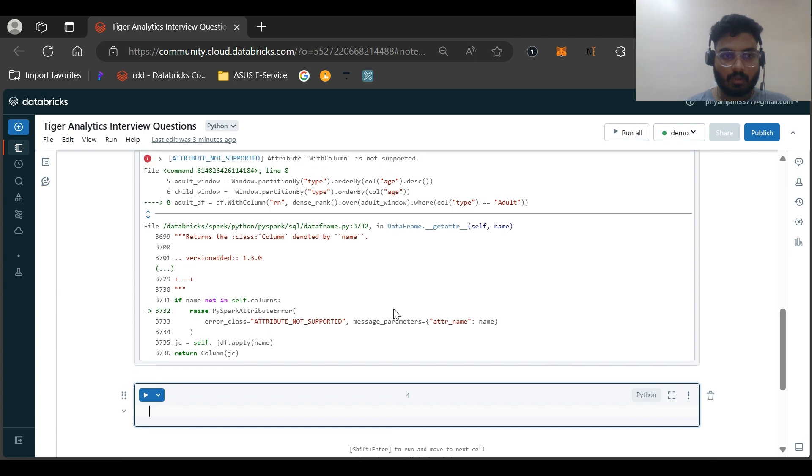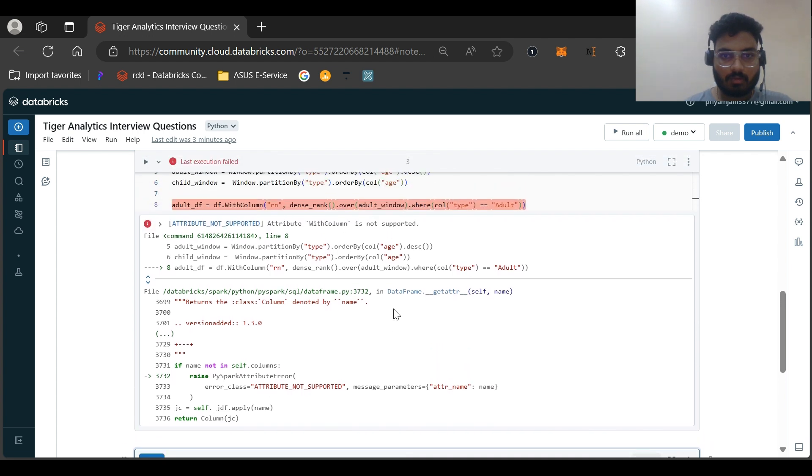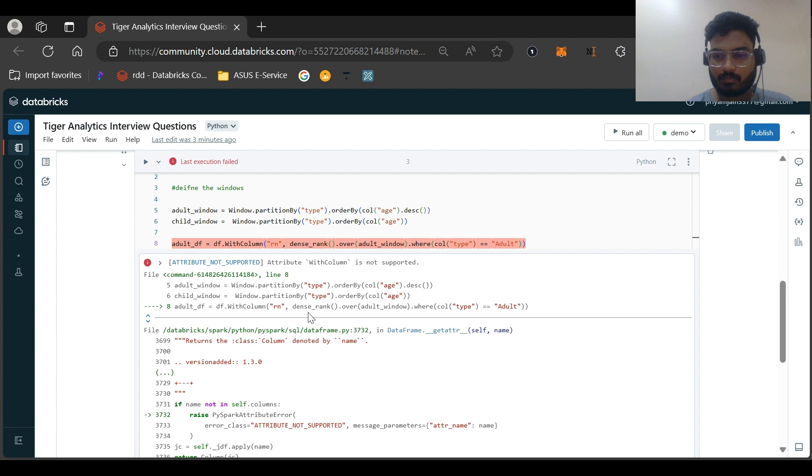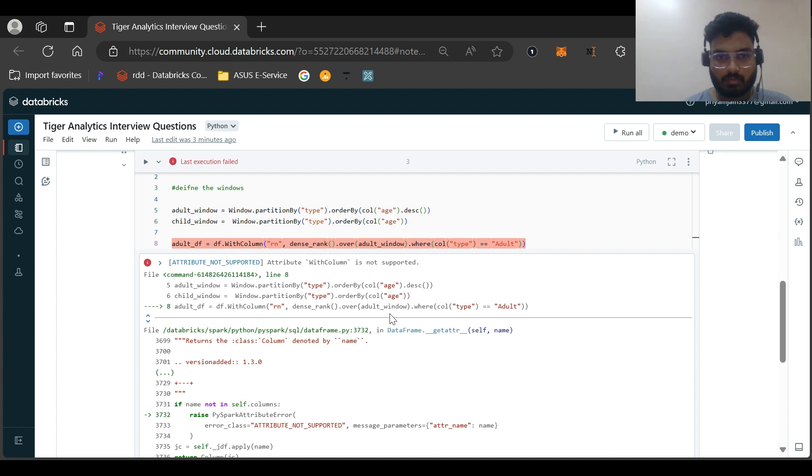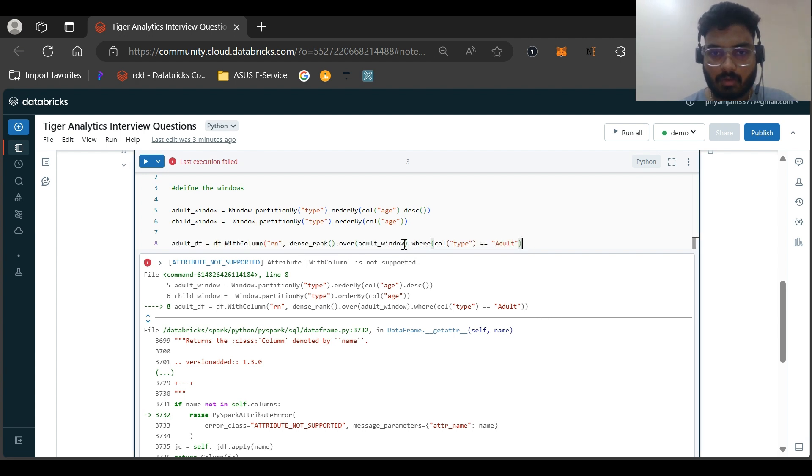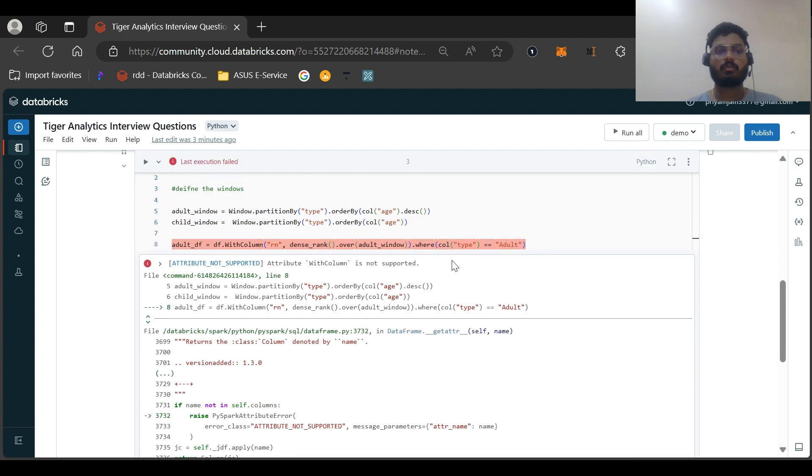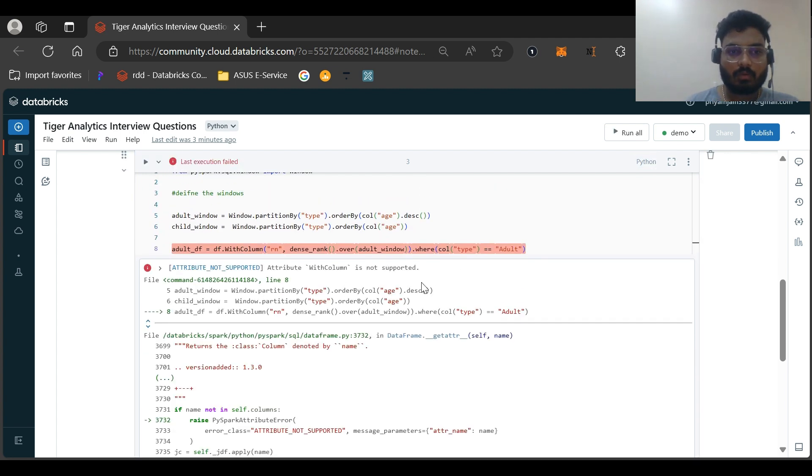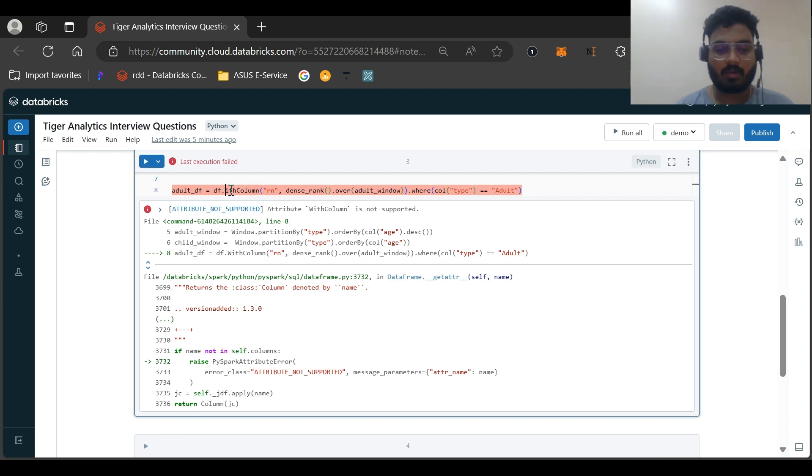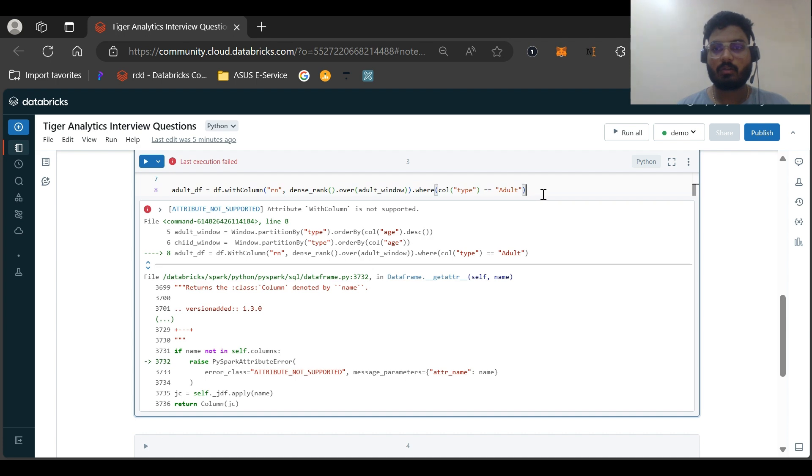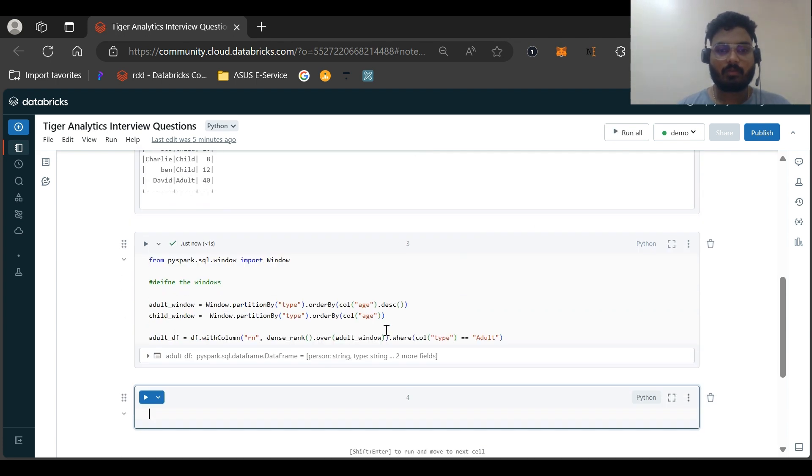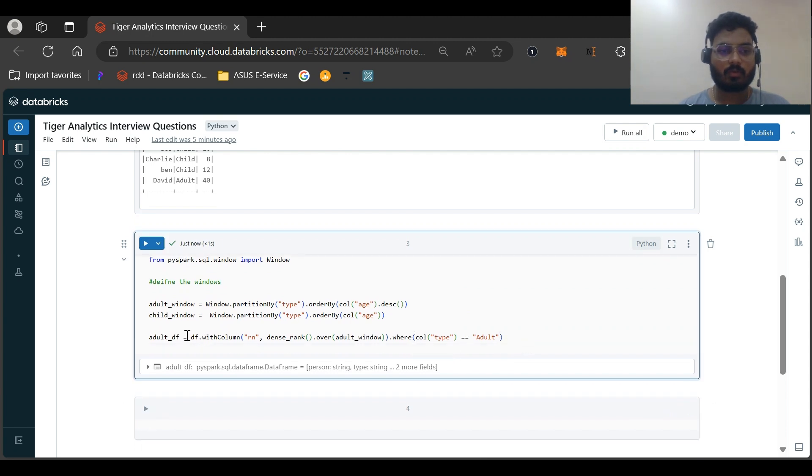Now let me run this. Some syntax error. Attribute with_column is not supported. Let me check. I think the filter condition should be here. Yeah, I made this mistake. Let me run. Just give me a second. So very silly mistake I did. Actually, I made this as uppercase. This should be lowercase. Now it should be running fine. Yeah. Now it ran fine.